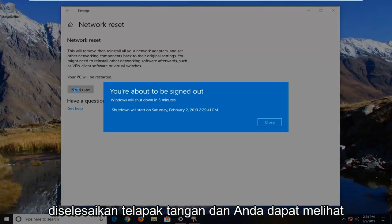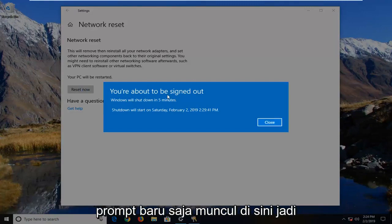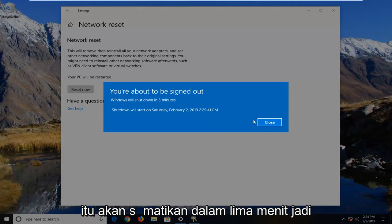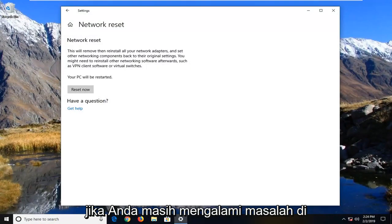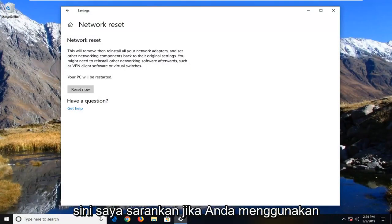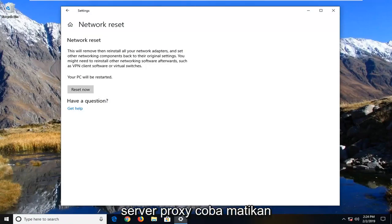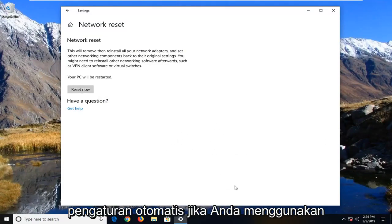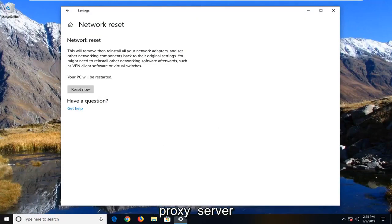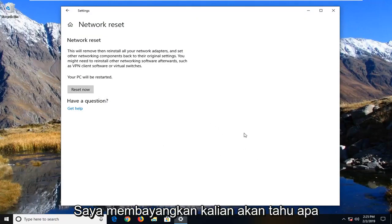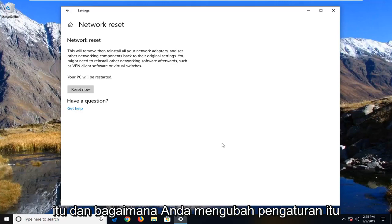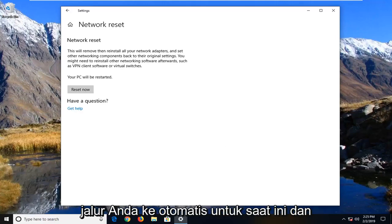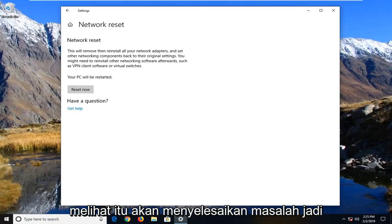If that still has not resolved the issue — you can see the prompt has just come up and it's going to shut down in five minutes — if you're still experiencing a problem, I would suggest if you're using a proxy server, try turning it off for a moment and set it back to using automatic settings. Just go in and change it back to automatic for the time being and see if that resolves the problem.